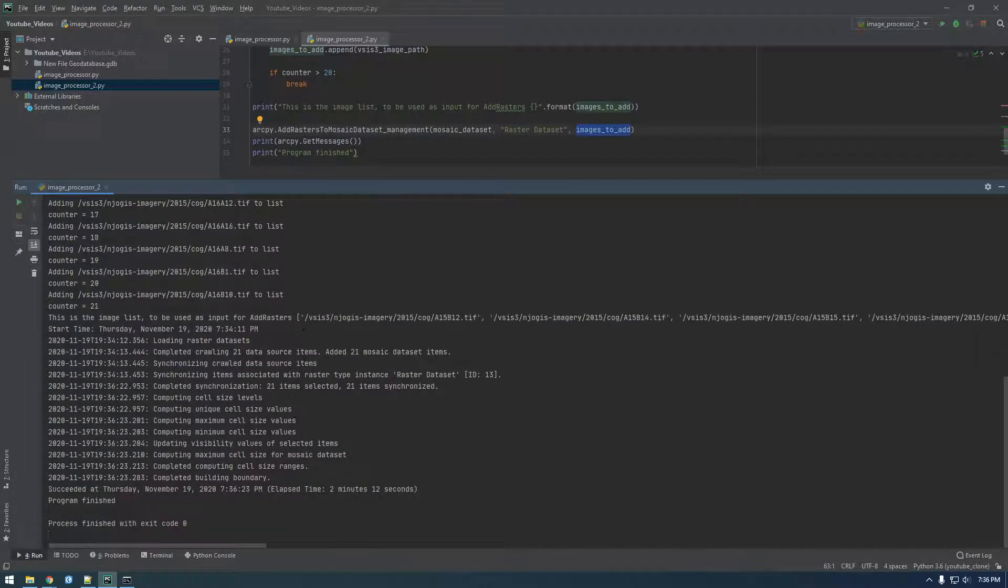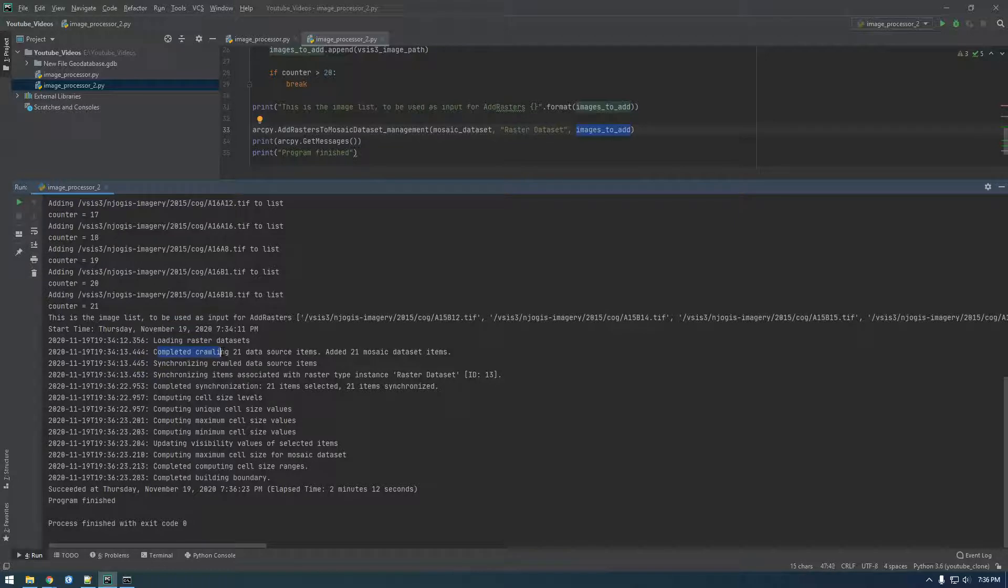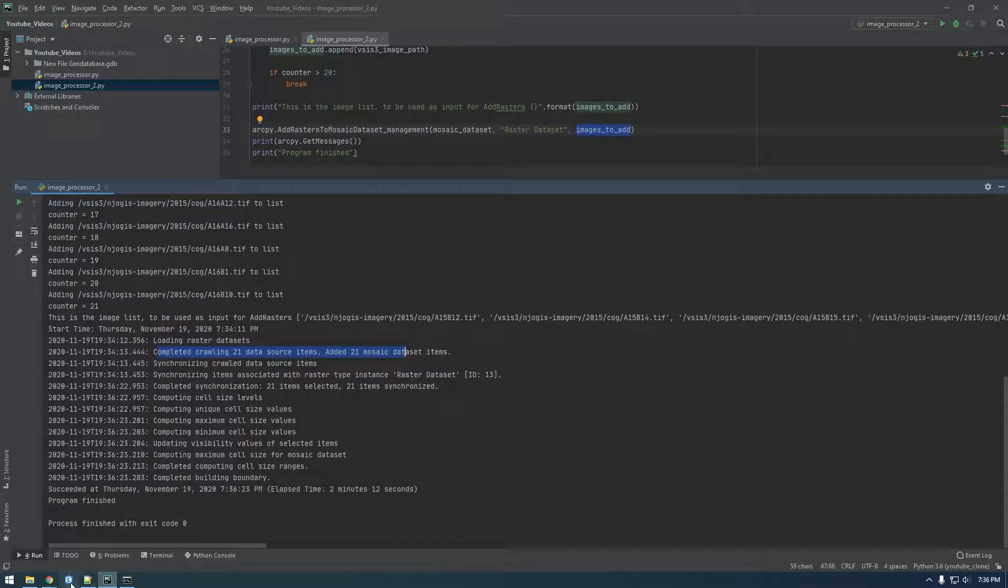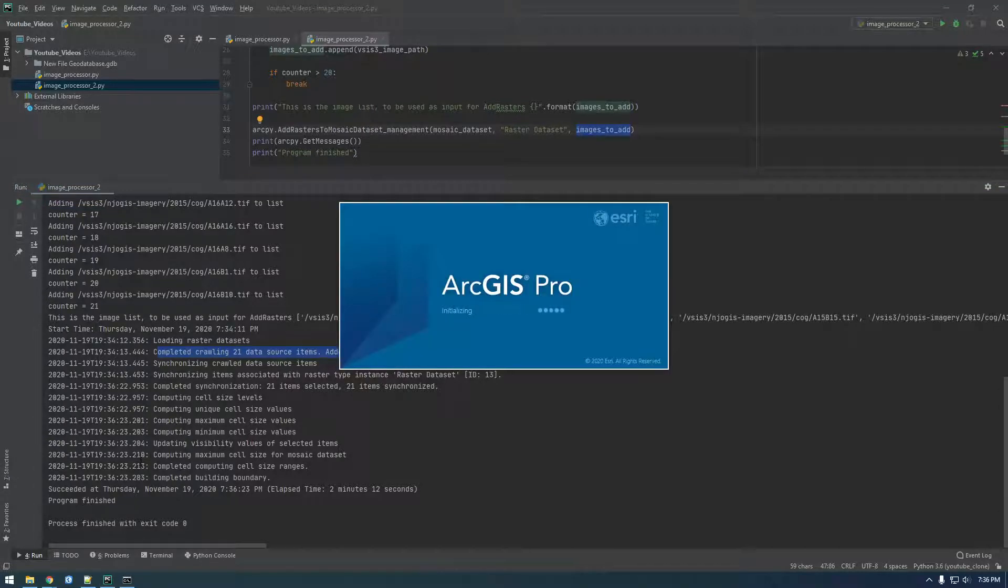Okay, succeeded. Completed crawling 21 items, added 21 mosaic dataset. So it looks like this worked. Sweet, so let's open up Pro and just make sure we see more rows.